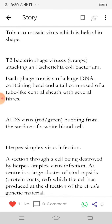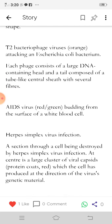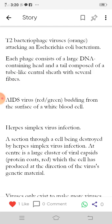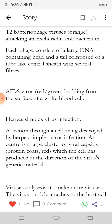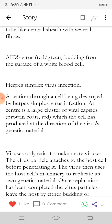The AIDS virus is shown in red-green, budding from the surface of a white blood cell. In a herpes simplex virus infection, a section through a cell being destroyed is shown. At center is a large cluster of viral capsids — protein coats shown in red — which the cell has produced at the direction of the virus's genetic material.